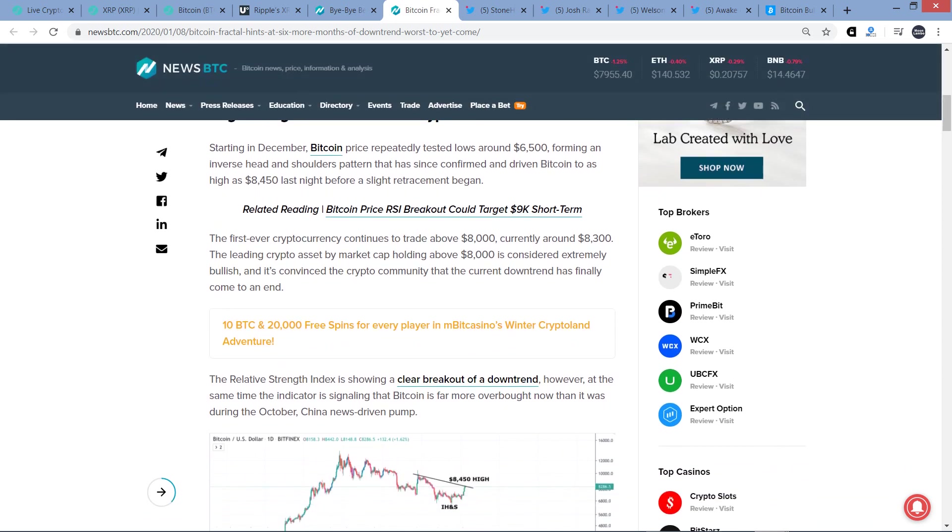Has Bitcoin seen its shadow? Starting in December, Bitcoin price repeatedly tested lows around $6,500, forming an inverse head-and-shoulders pattern, great anti-dandruff shampoo, that has since confirmed and driven Bitcoin to as high as $8,450 last night before a slight retracement began. Well, what's this going to do for XRP, too? What's it going to do for the whole crypto asset class if we start tanking the other direction?